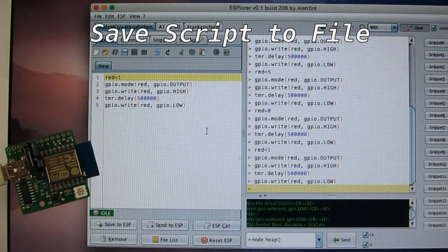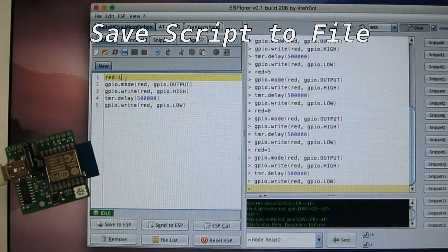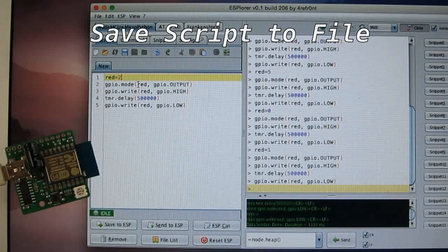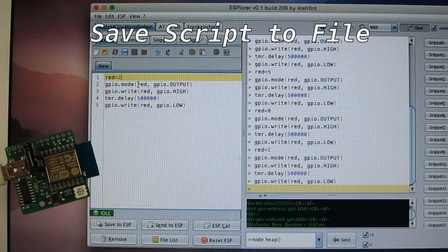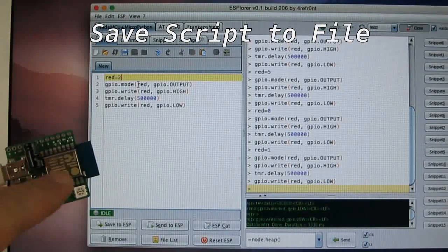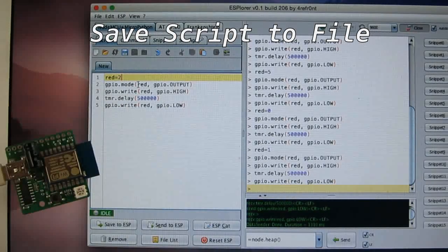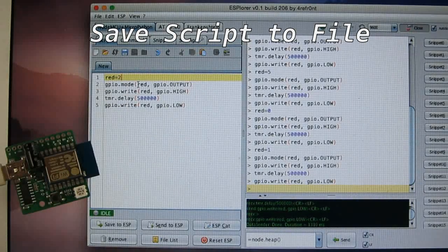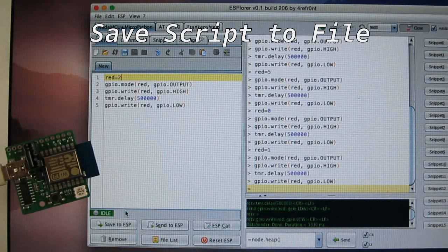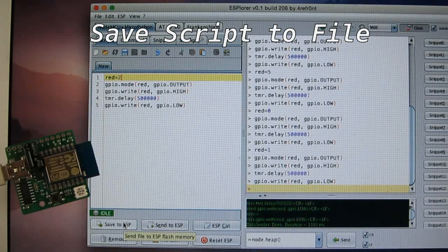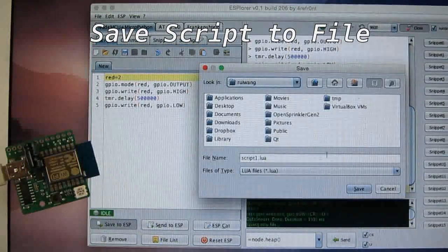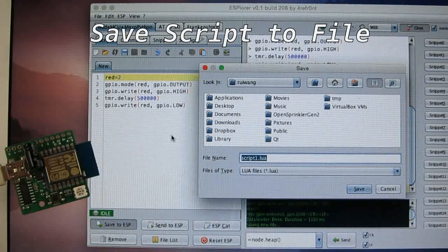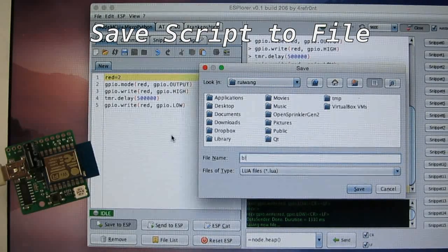Now, you can also save this script as a file to the ESPTOY. So the ESP module here has flash memory space and the Lua firmware supports a file system. So we can click on save to ESP and here you should give it a name, let's say, blink.